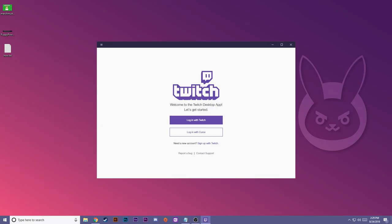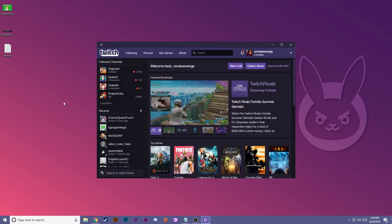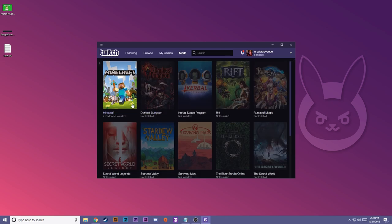Once it opens, it'll prompt you to log in with Twitch or Curse, or you can sign up here. Creating a Twitch account or a Curse account, they are both free. They're migrating everything over from Twitch anyway, so I suggest that you do log in with a Twitch account or sign up with Twitch. It'll be pretty useful down the line anyway. Once you're logged in, you'll be greeted with your Twitch homepage. From here, you go to mods at the upper middle. Press Minecraft.